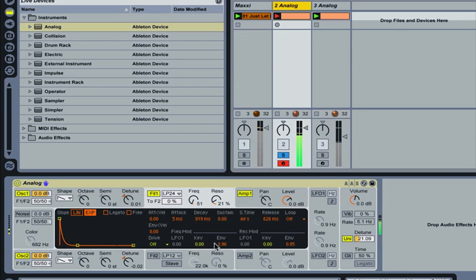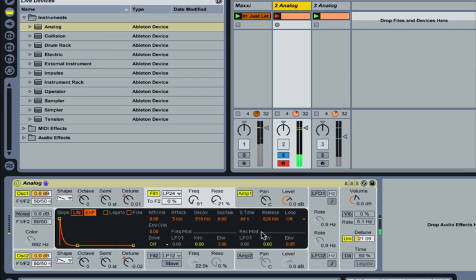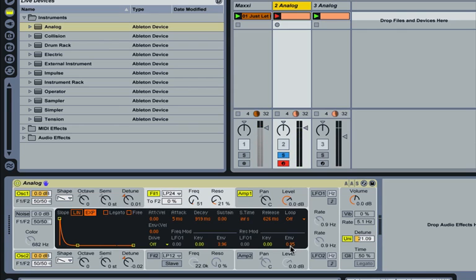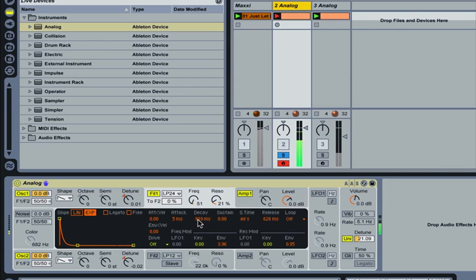Using a filter envelope with frequency modulation, turn that up to taste. Also, if you want to modulate the resonance as well, turn the envelope control up there to taste. And then it's a case of playing around with the frequency and the decay time of the envelope—these two values here.